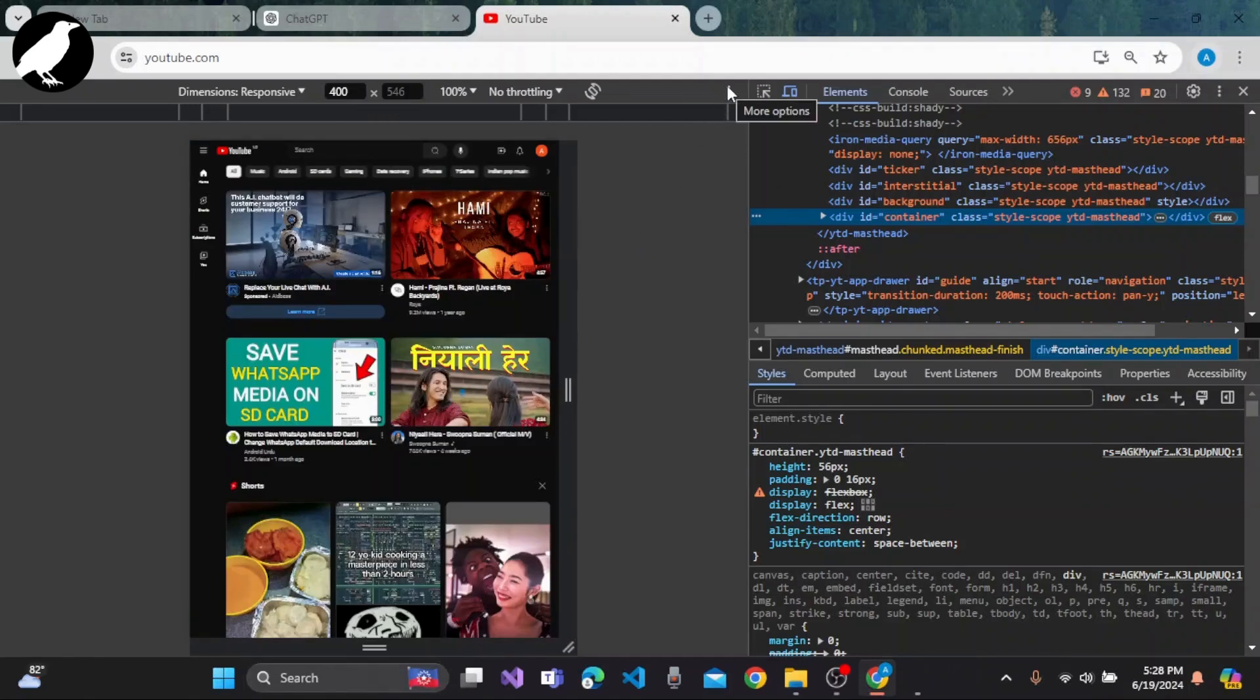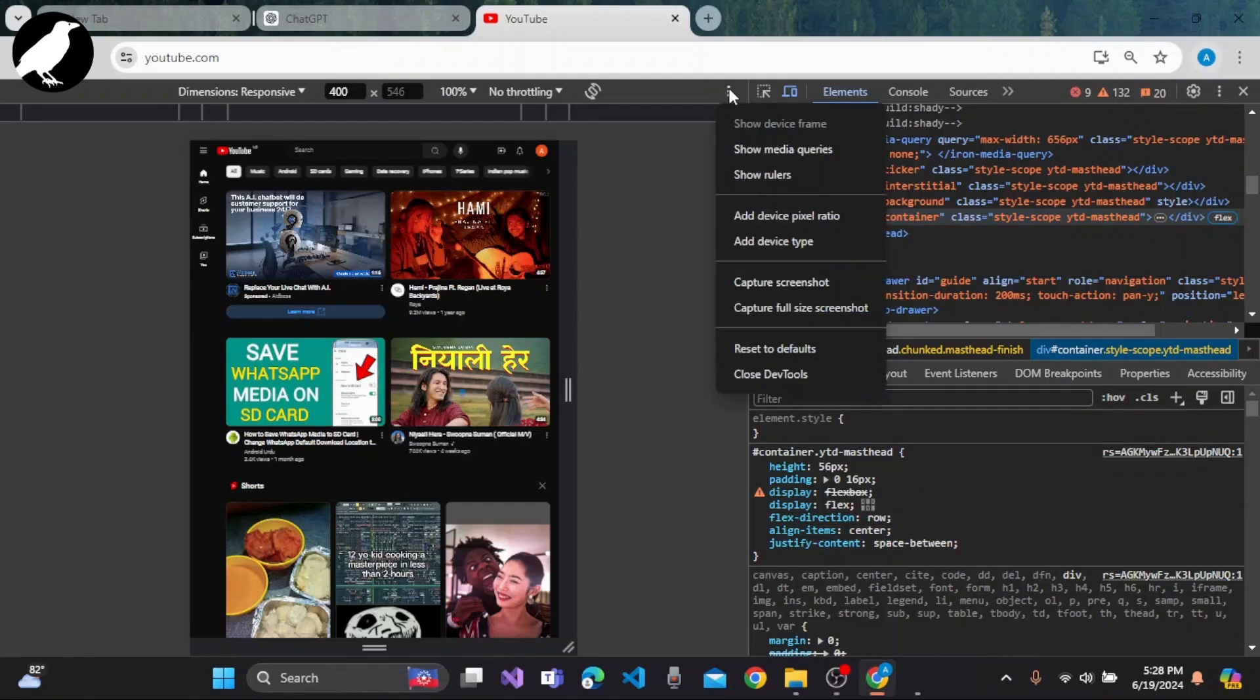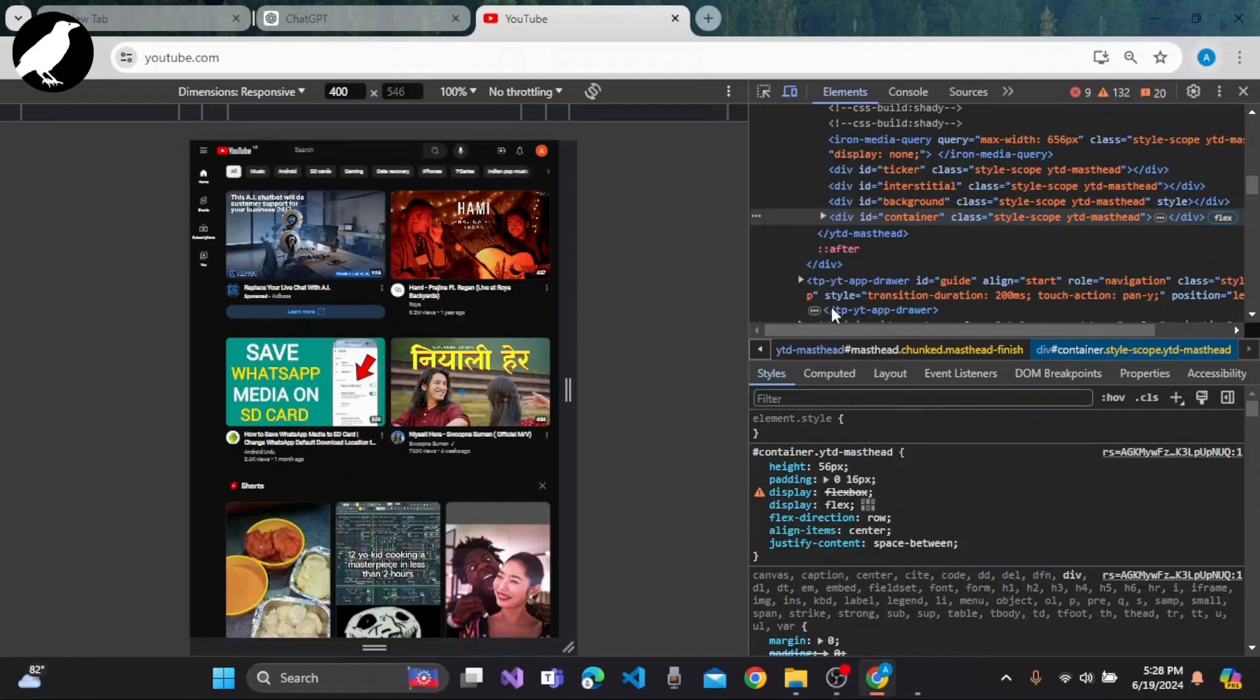Then you need to click on the three dots for more options and select the option of capture full-size screenshot.